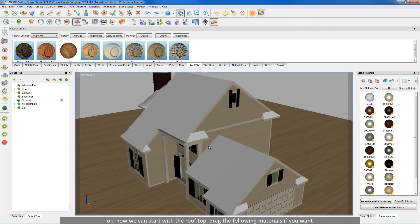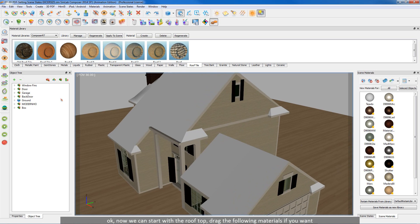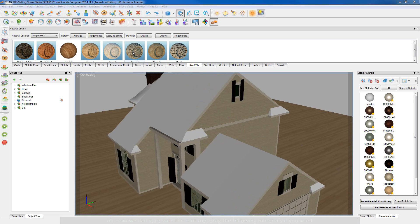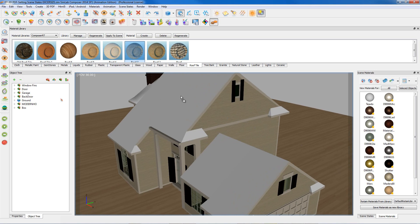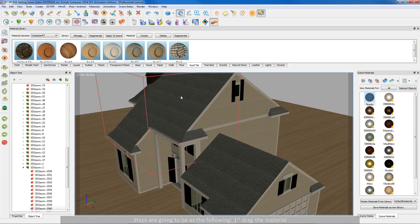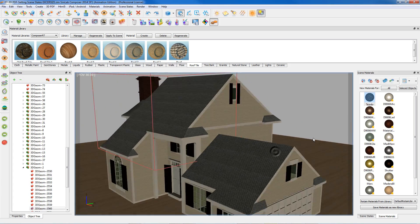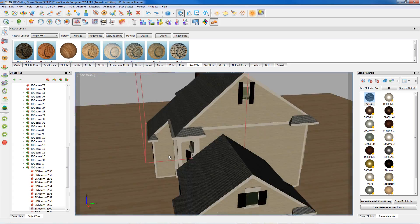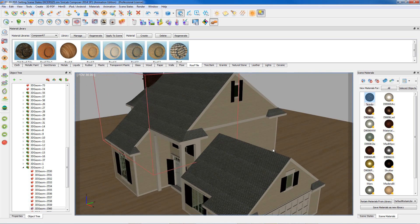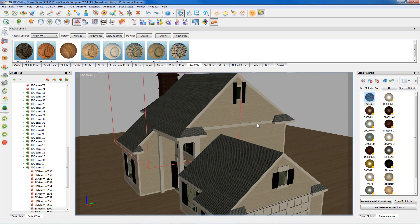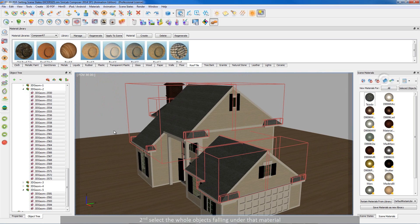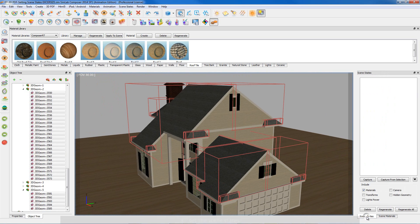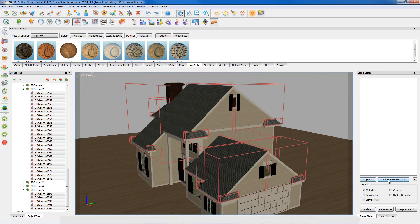Okay, now we can start with the rooftop. Drag the following materials if you want. Keep in mind we will be setting the states at the same time of which we are applying materials. Steps are going to be as the following: first drag the material, second select all objects falling under that material, third set the scene states.